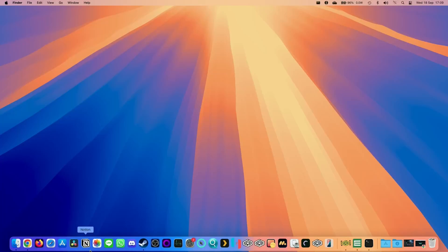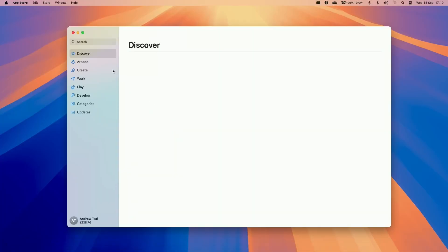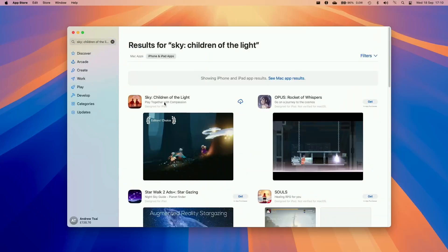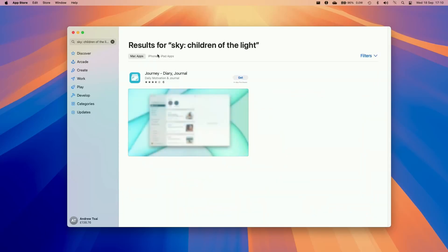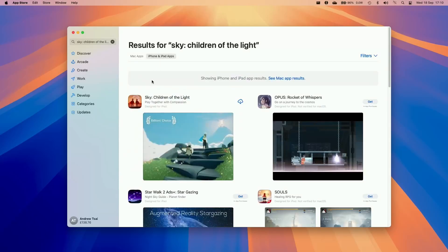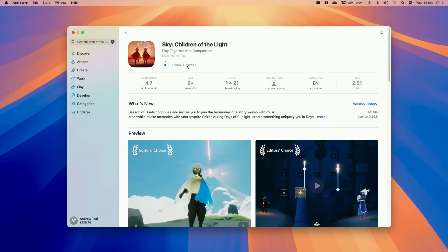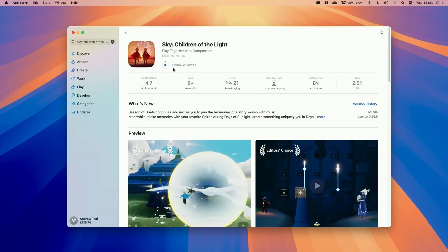To download Sky: Children of the Light, we're going to go to the App Store and do a search for Sky. We'll find Sky: Children of the Light there and go ahead and download it. You'll notice that there is no Mac app — however, we're going to be running the iPad version of the game, and this is fine. It's going to work great on the Mac. It's just about 1 minute 30 seconds to download.